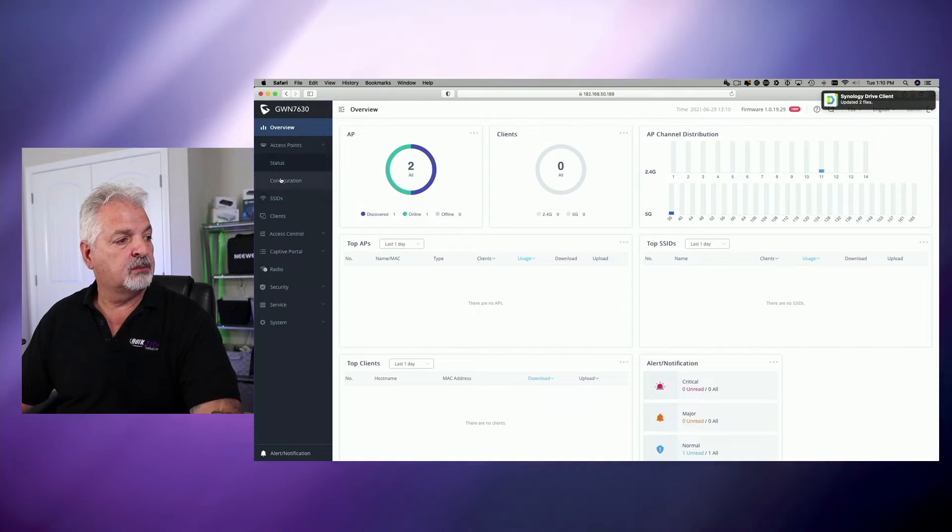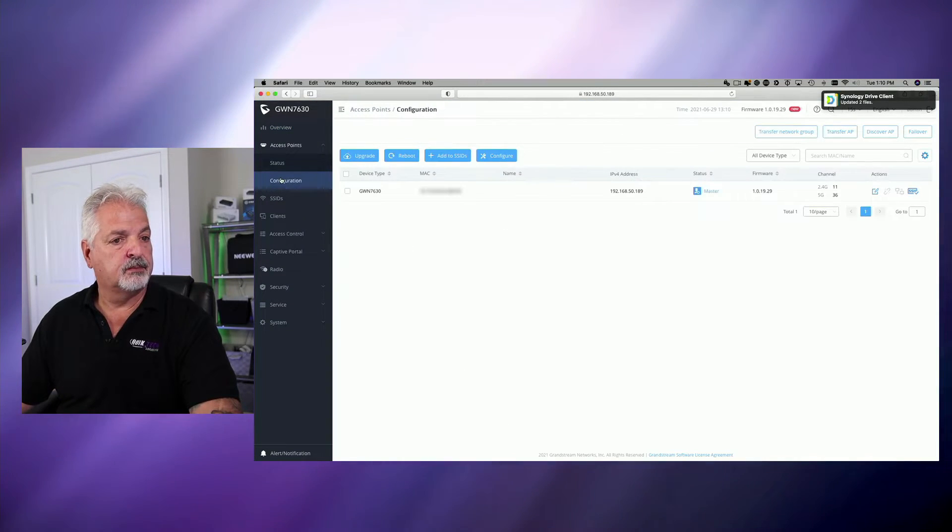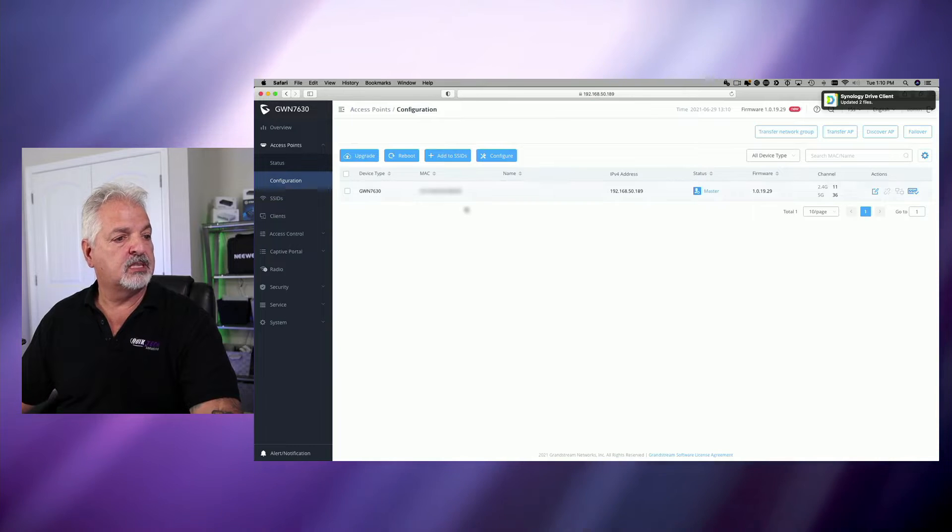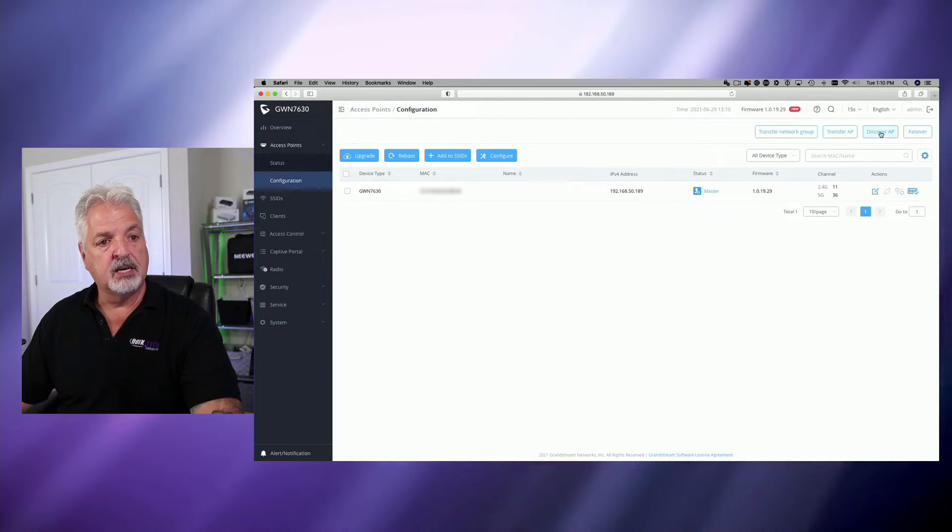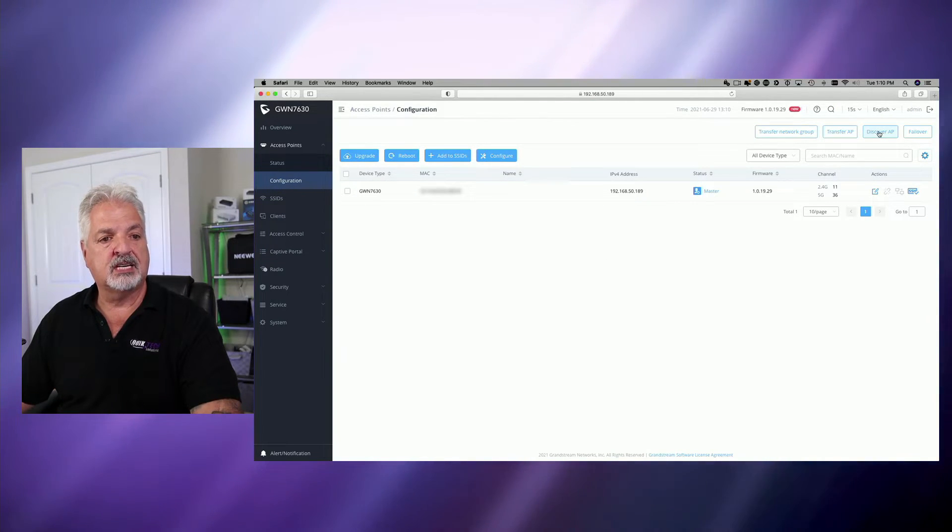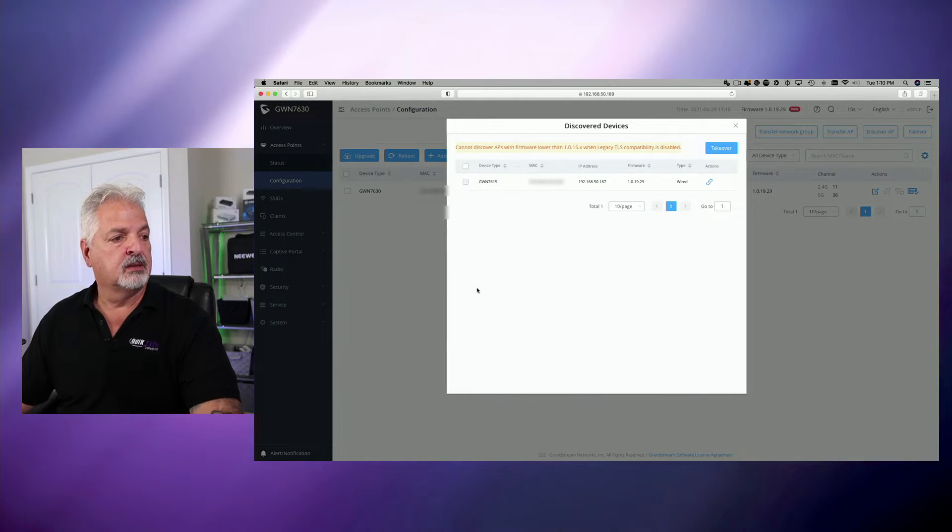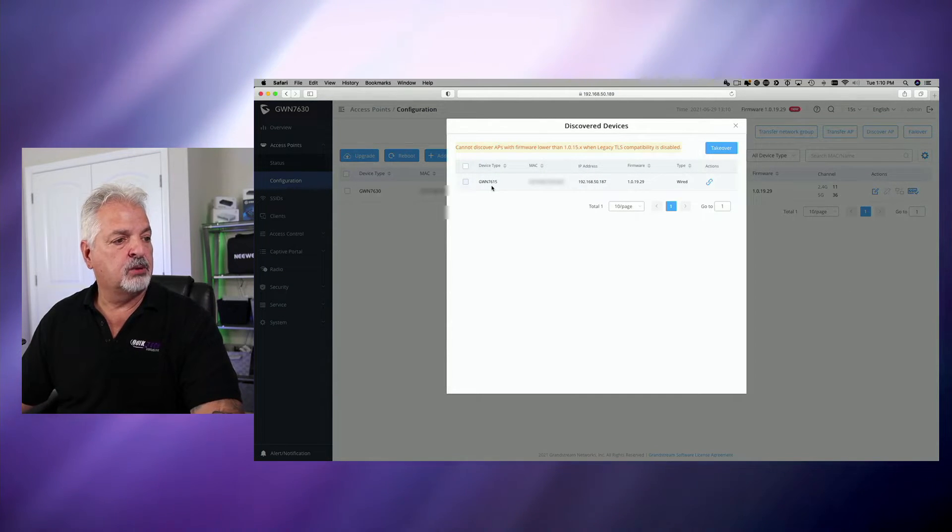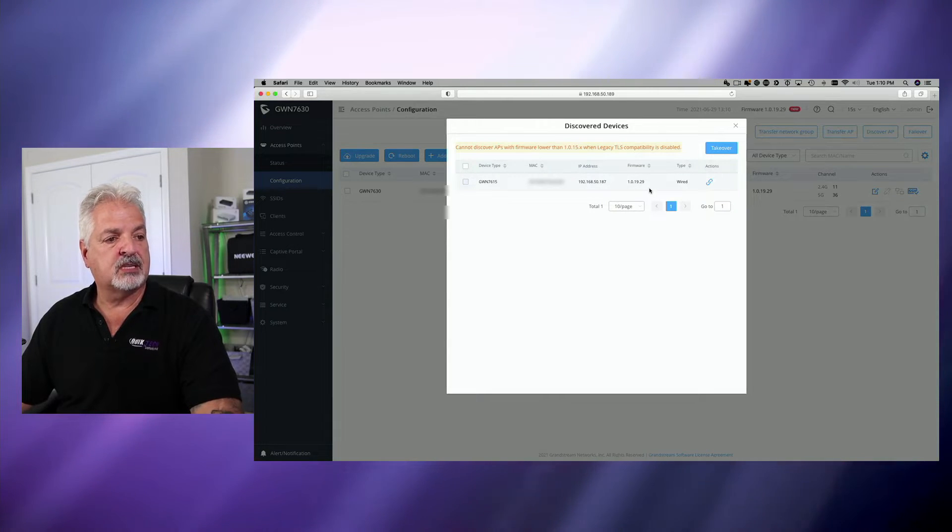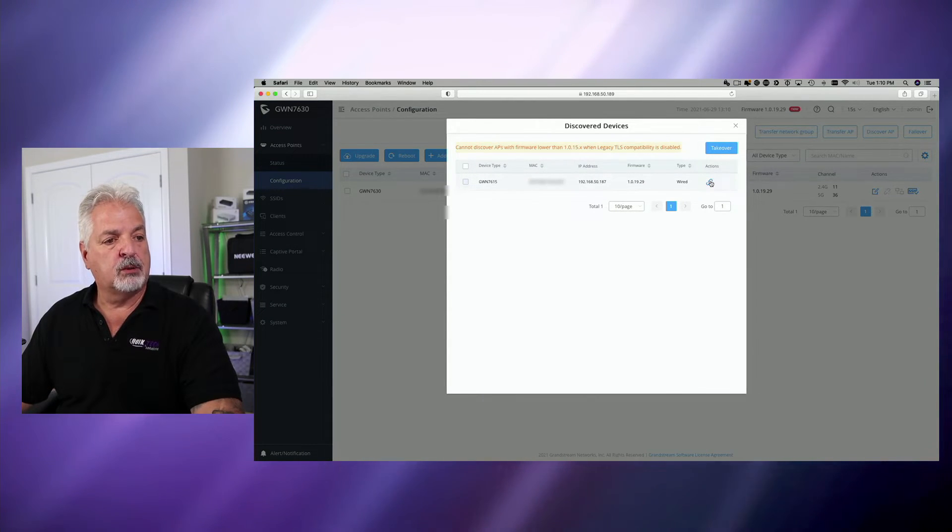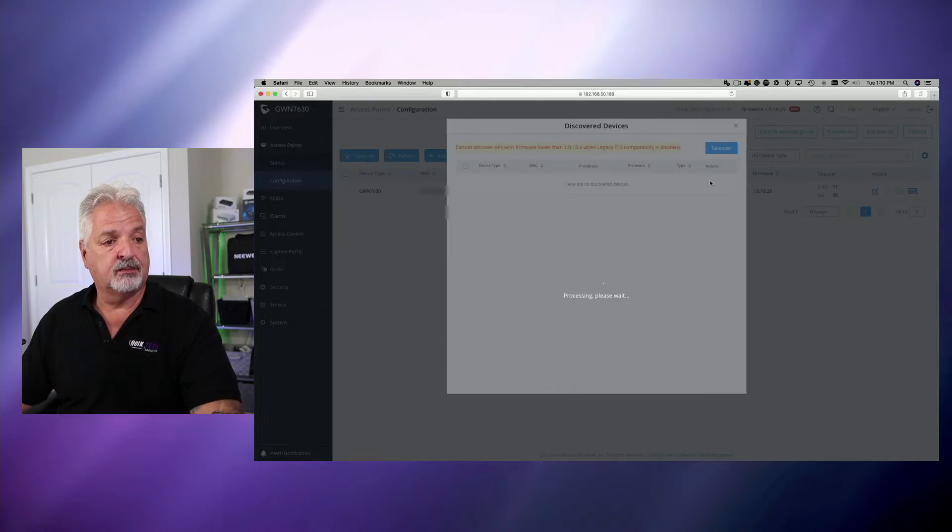We're going to come down to configuration, and here's the GWN 7630. We're going to come up in the upper right-hand corner here, and we're going to say discover AP, and in this window here, it says GWN 7615, the IP address, the MAC address, the firmware. We're going to come over to actions, and we're going to click on the pairing link.